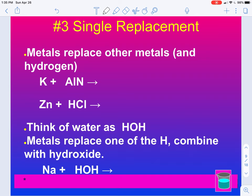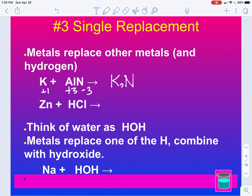Here's another example of single replacement where metals replace other metals. We have K, aluminum, and nitrogen. K is a plus one, aluminum is a plus three, nitrogen is a minus three. K is going to bond with N, giving us K3N — plus one and minus three, so drop and swap. Aluminum is just kicked out. Aluminum will not have a subscript — it is not one of those seven elements. To balance this, we put a 3 in front of the K.